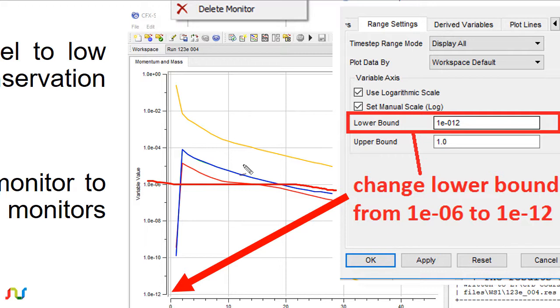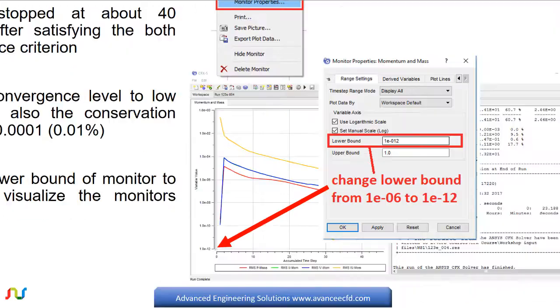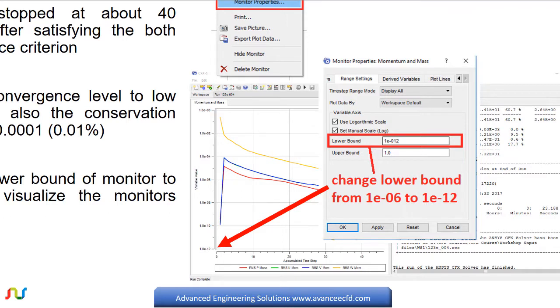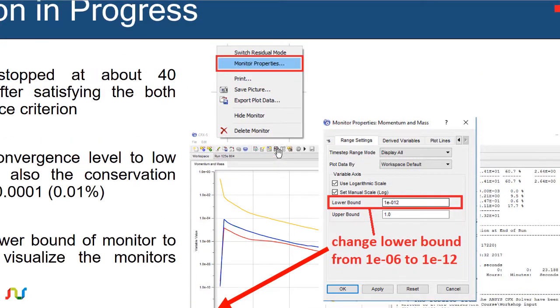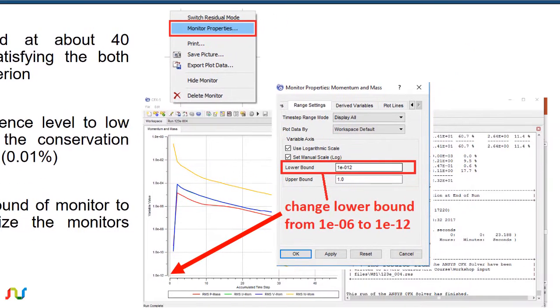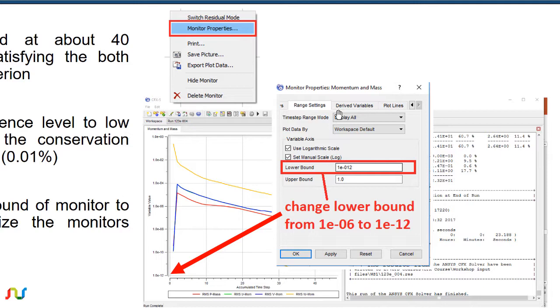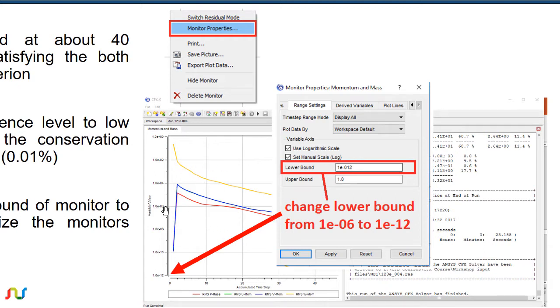In order to change lower bound, right-click in this graphics window anywhere and choose the monitor properties from the right-click menu. Here in the monitor properties dialog box, select range settings and change lower bound to 10 to the power minus 8 or minus 12 as you want, so that the graph should be within this graphics window.